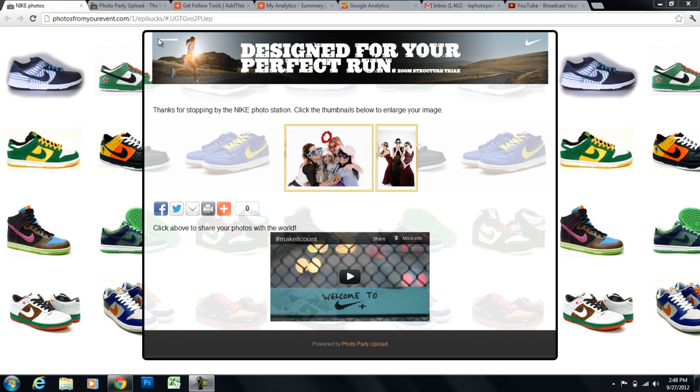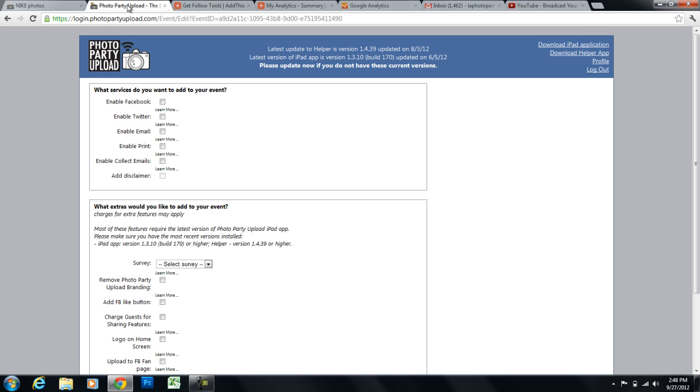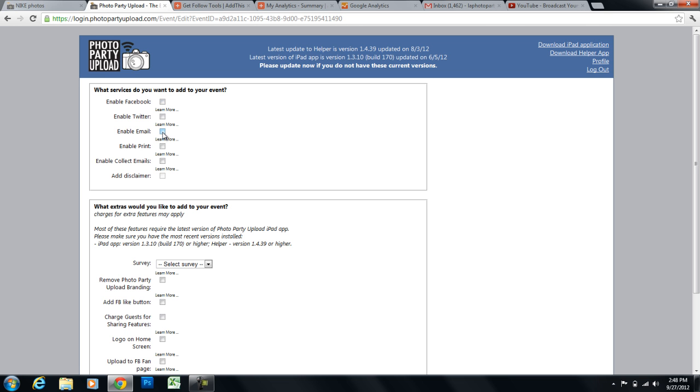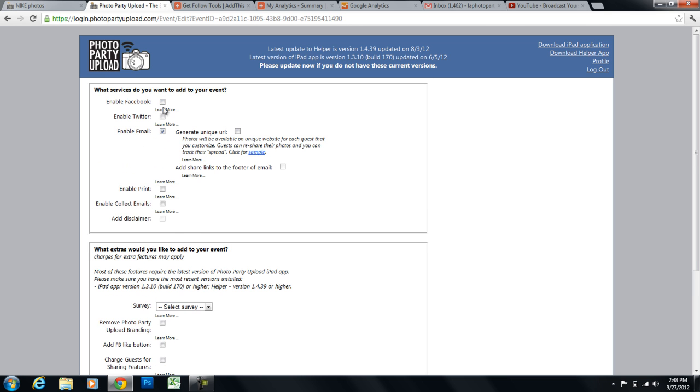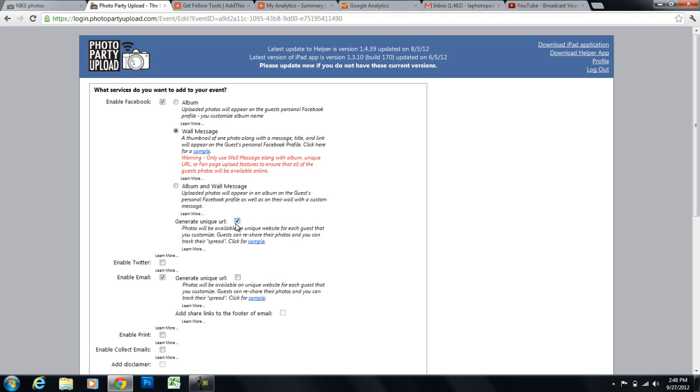So the first thing that we need to do is enable Facebook or enable email. These are the two options that we could use unique URL with. We would have to first click on enable Facebook and then wall message or album and wall message. And that would allow us to click on this generate unique URL checkbox. And that would basically redirect users to their unique URL website when they click on the Facebook wall message.